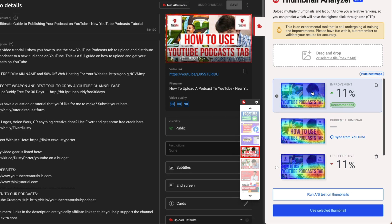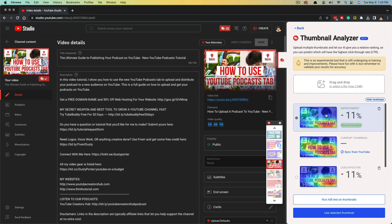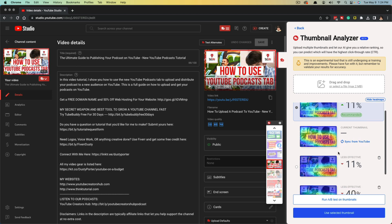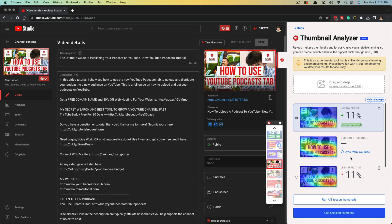Now again, with anything, this is AI artificial intelligence. There is no guarantee. This is not a perfect science, but it is a tool that I believe can help you take your thumbnail game to the next level. So go ahead and upload three, four, five thumbnails and see which ones it says will perform the best.